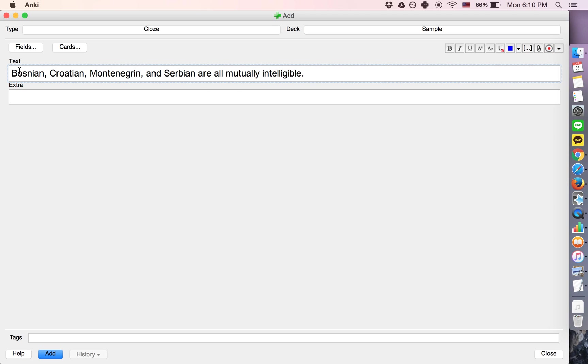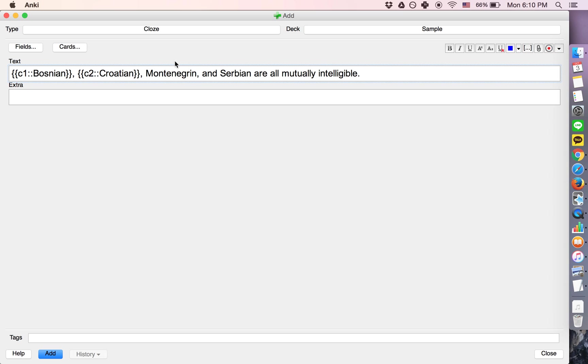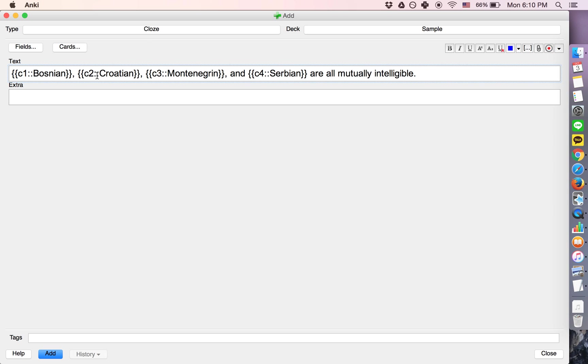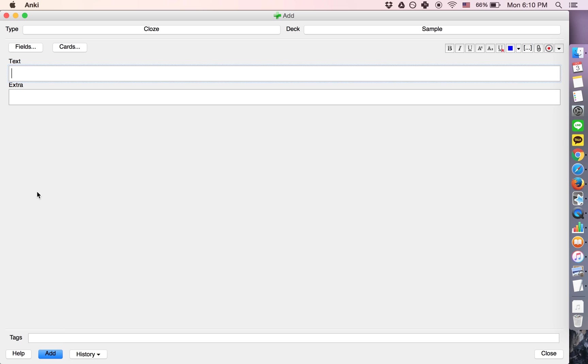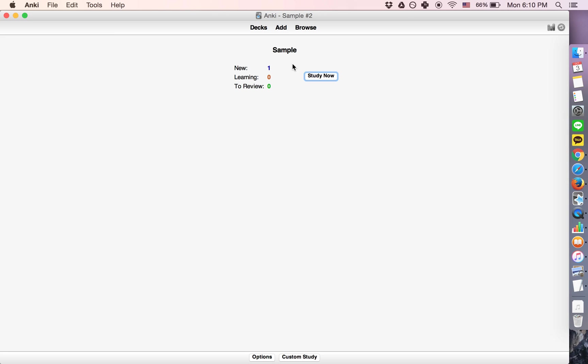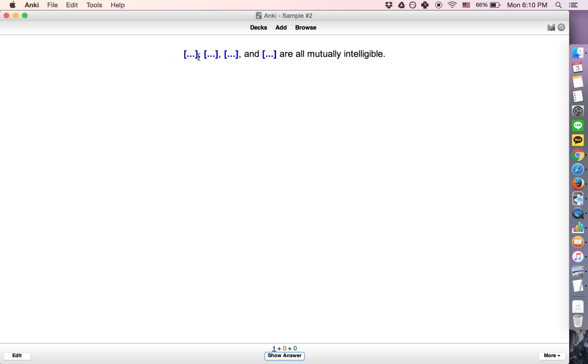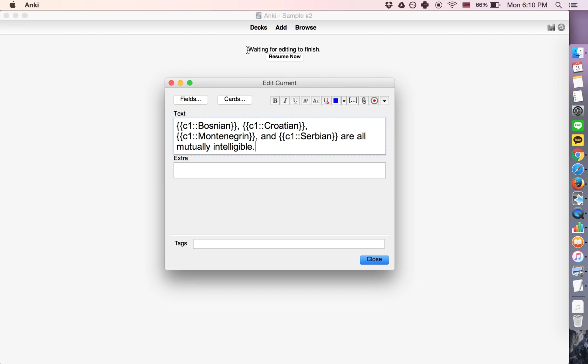Now, if we do... so if we do cloze deletions here, we have basically two choices. Either we can make them all the same number, and what will happen if we do that is... Let me show you. Basically, it will cloze delete everything in here.